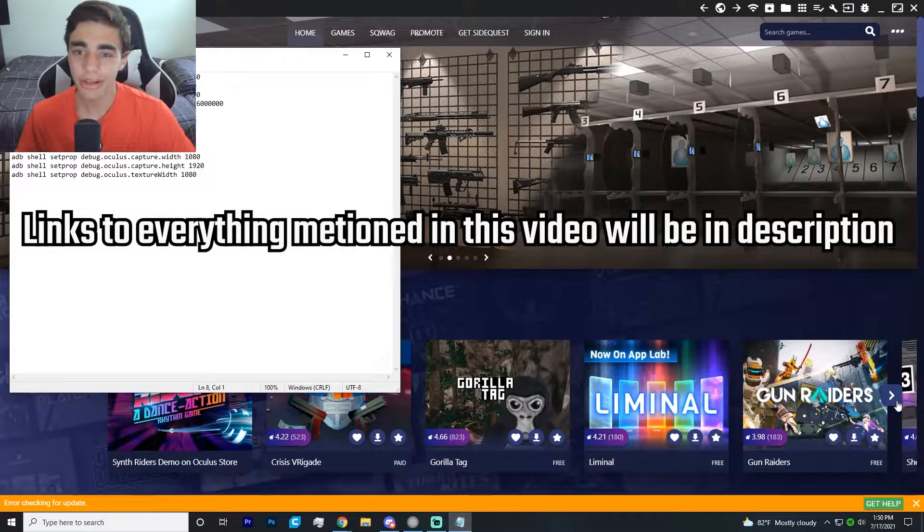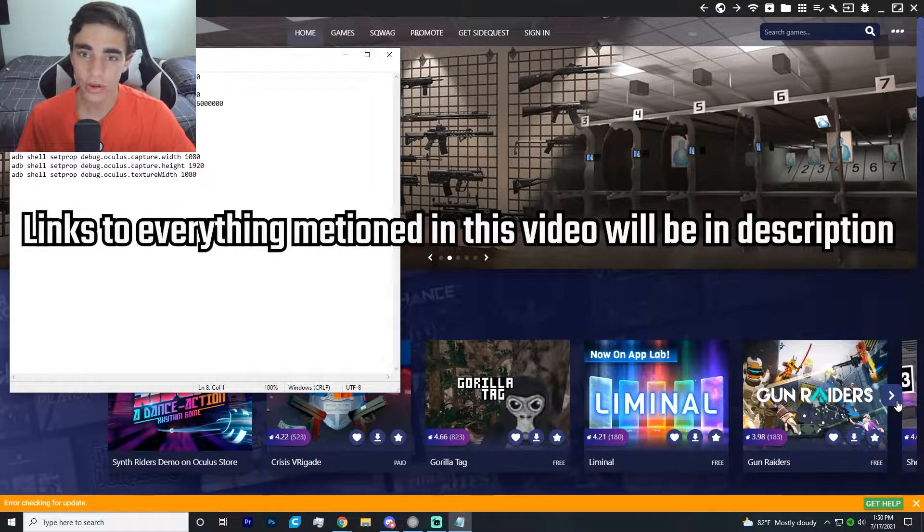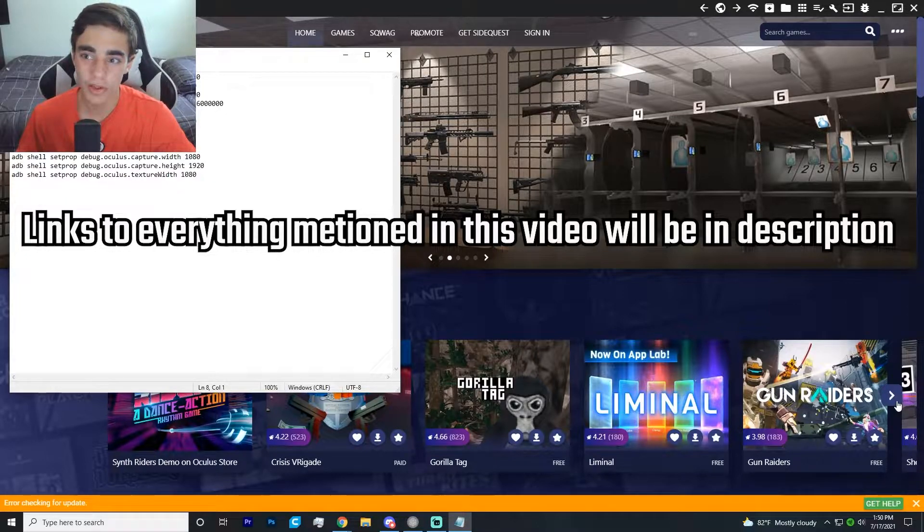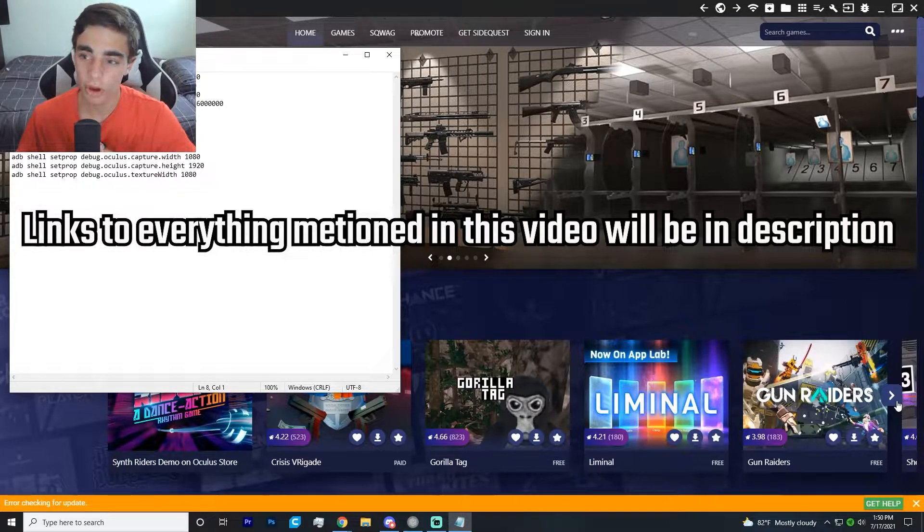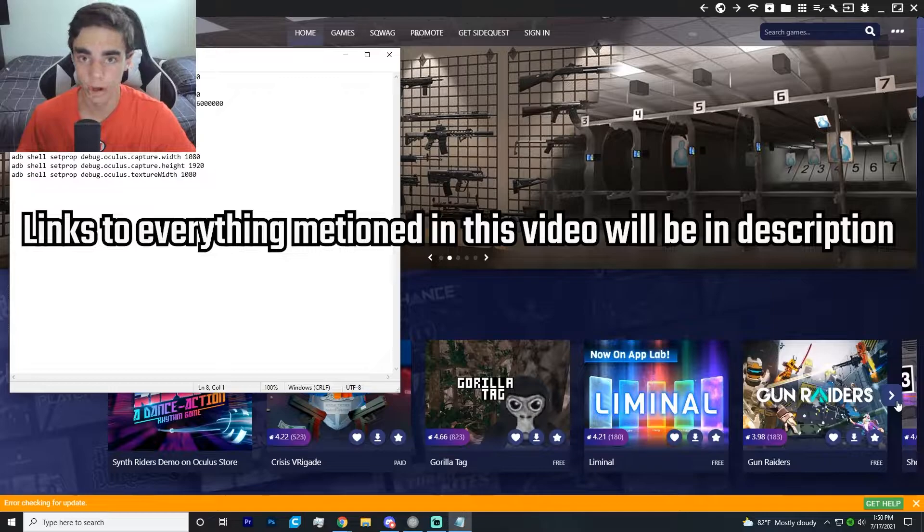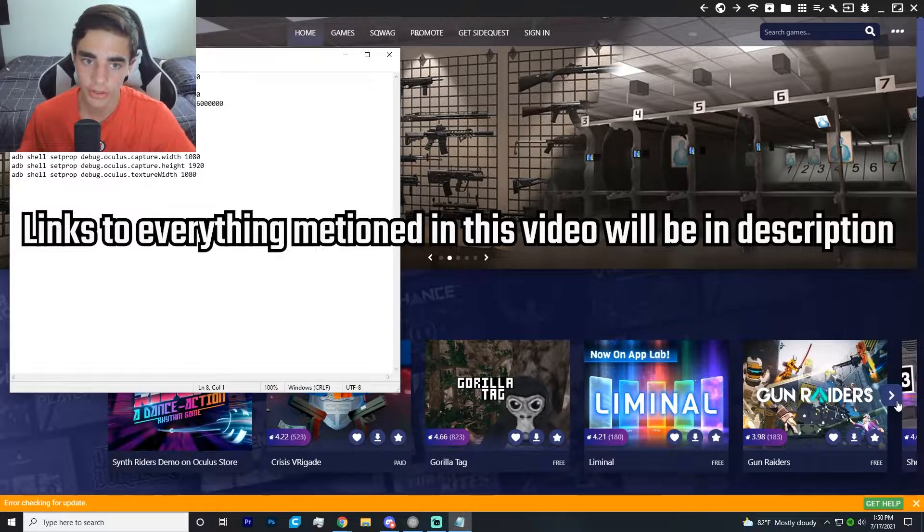All right, to get this started off, you're going to need a few basic things. You're going to need the app SideQuest installed on your PC. You're going to need BMBF installed on your Quest so you can mod stuff, and you're going to need the replay mod installed and activated on your Quest.